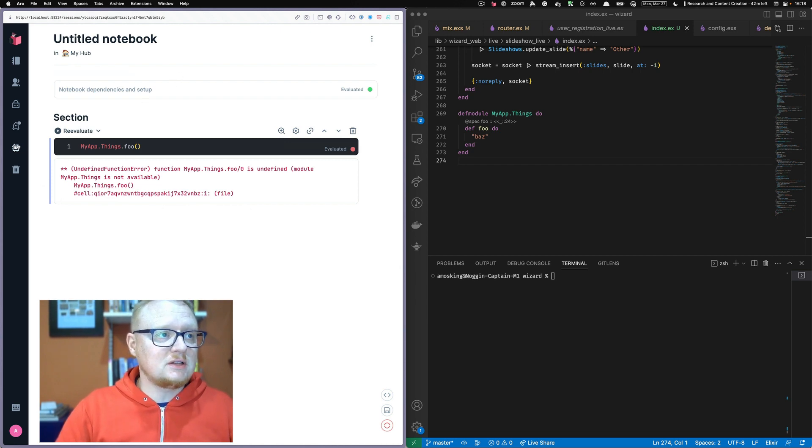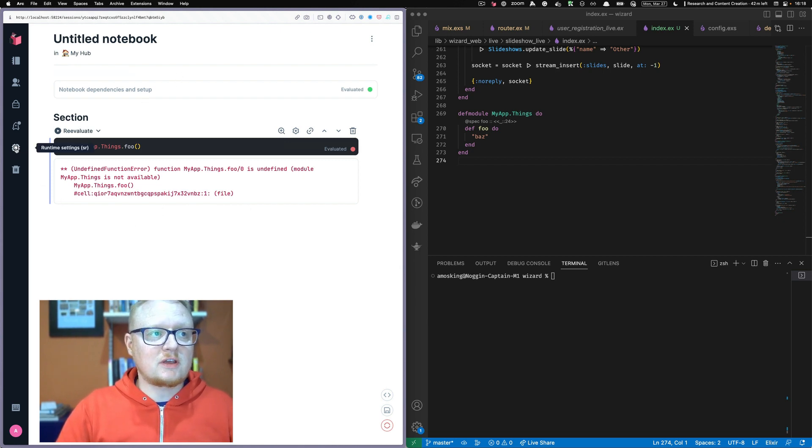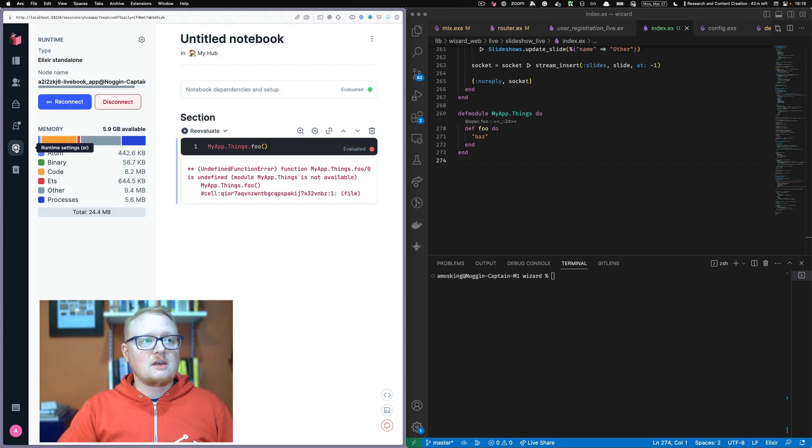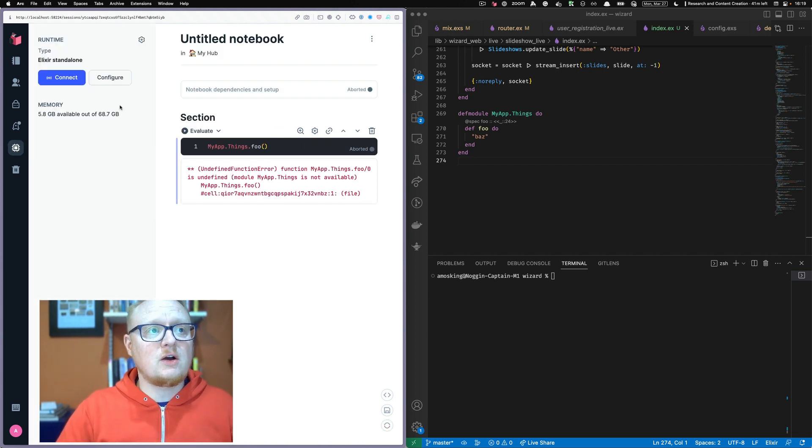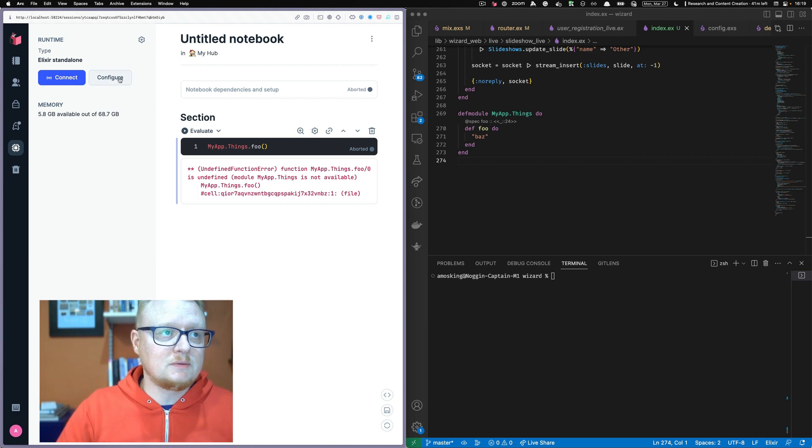So to connect to the Livebook, there's a little icon over here. It kind of looks like a computer chip, runtime settings. So if you click that, we're going to go ahead and disconnect from the default running one.